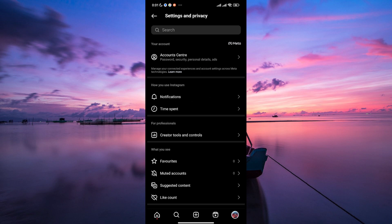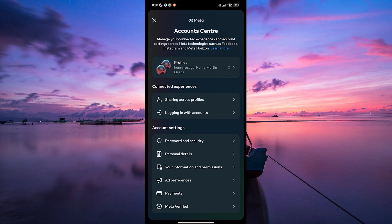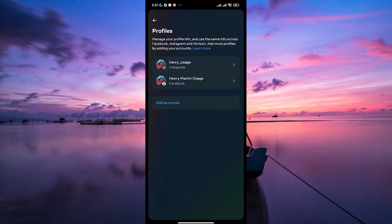This will open up a new page with various options for managing your connected accounts. On the account center page, tap on profiles. This will show you a list of all the social media accounts that are currently linked to your Instagram account.